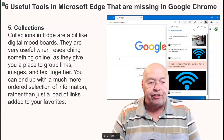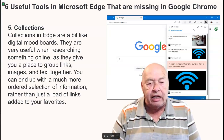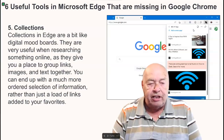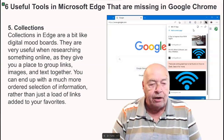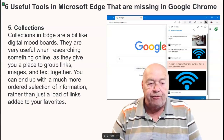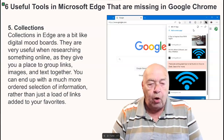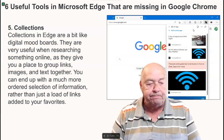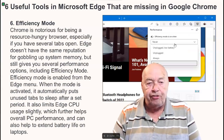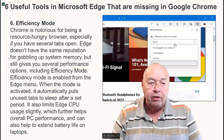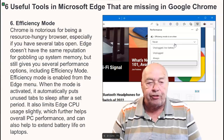Number five: collections. Collections in Edge are a bit like digital mood boards. They are very useful when researching something online, as they give you a place to group links, images, and text together. You can end up with a much more ordered selection of information rather than just a load of links added to your favorites.